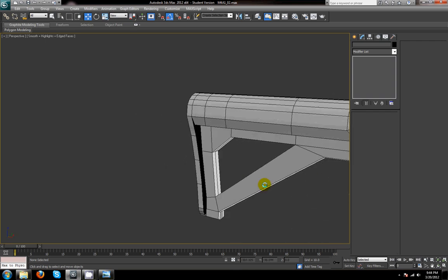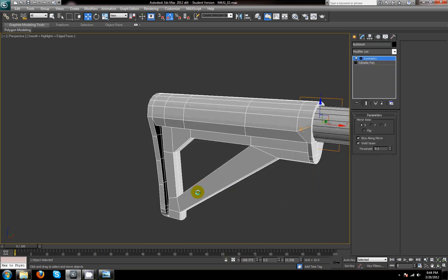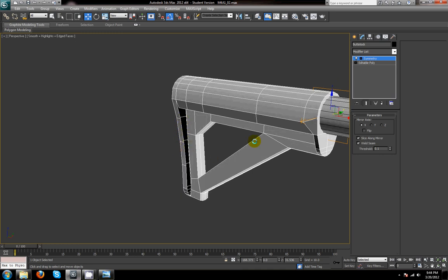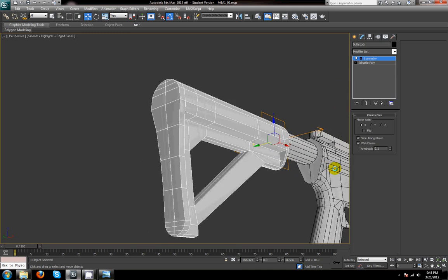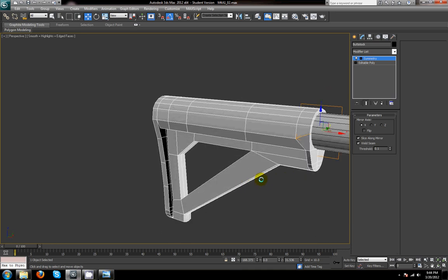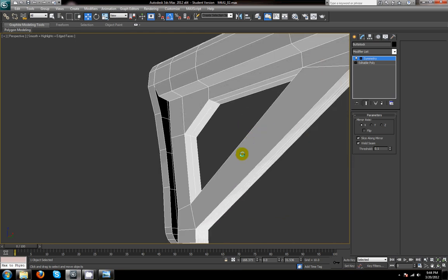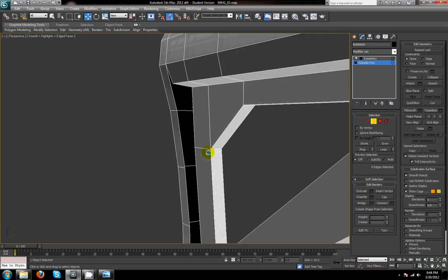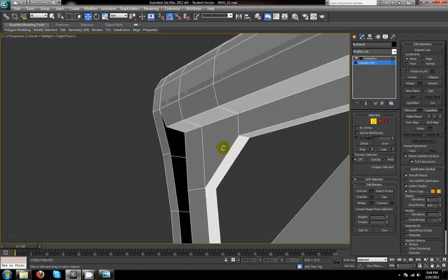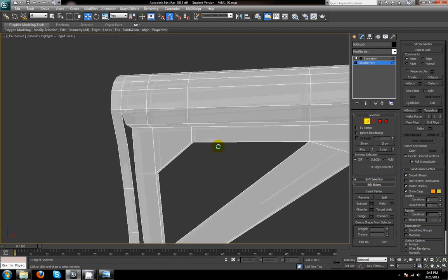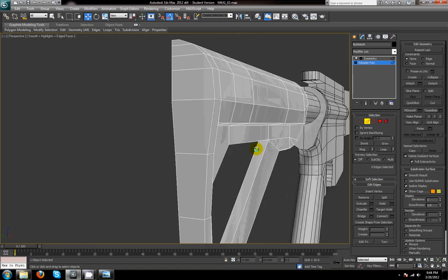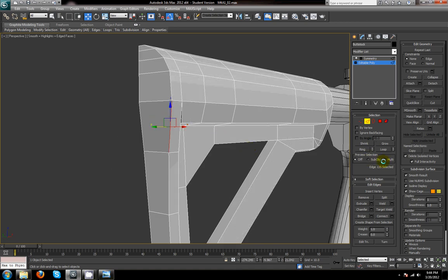There are a few more things we need to finish. For one, we have to close this face off in the back here, and then we also have to do some smoothing groups. I'm actually going to take the time to show you the smoothing groups on this one because it's a little bit of a confusing shape to smooth out. I'm going to go back into editable poly mode and we're going to need another edge here.